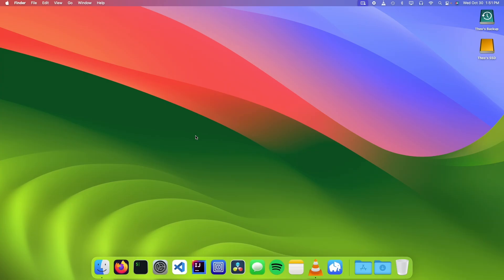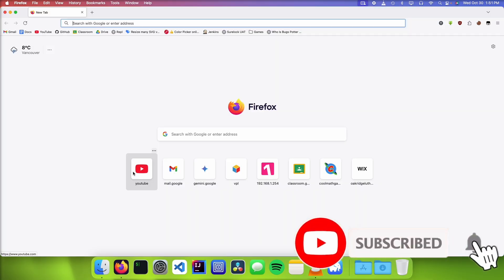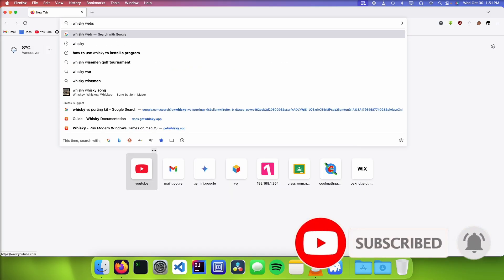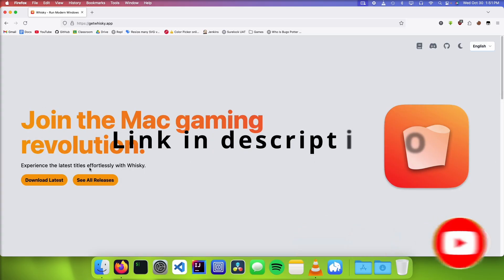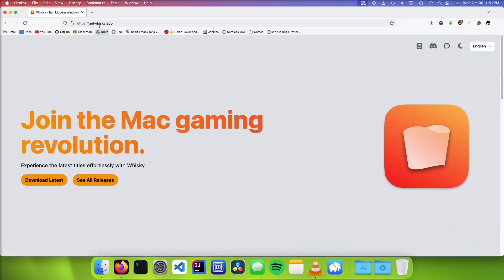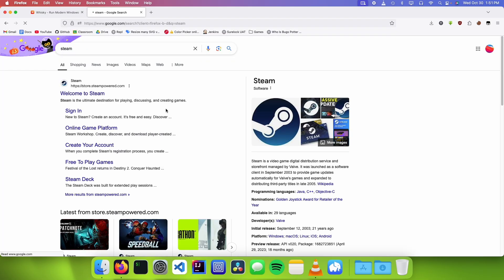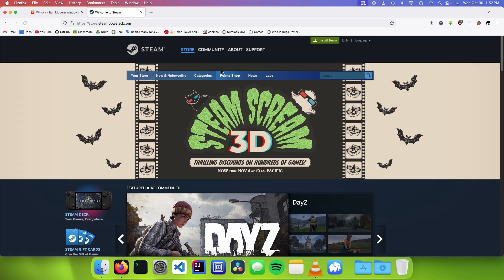The first thing we're going to do is open up a web browser and go to the Whiskey website. We're going to go to the Download Latest button, and we also need a program to run. I'm going to demo this using Steam, so we're just going to go to the Steam website and download the exe.